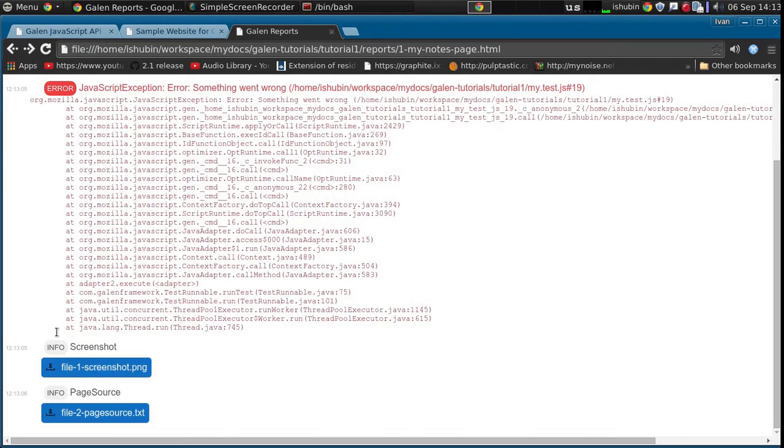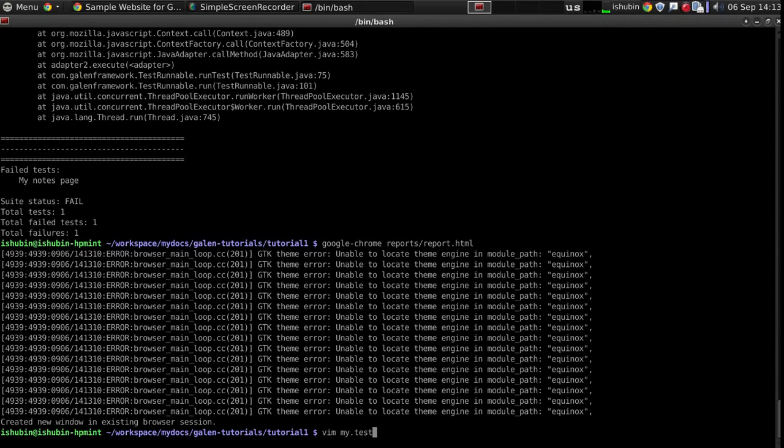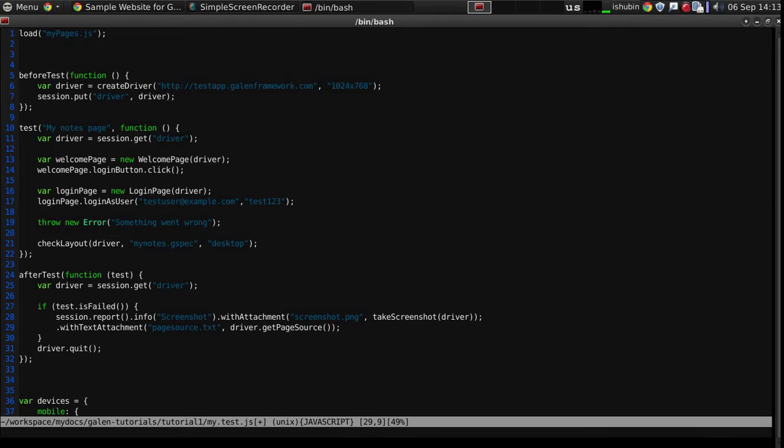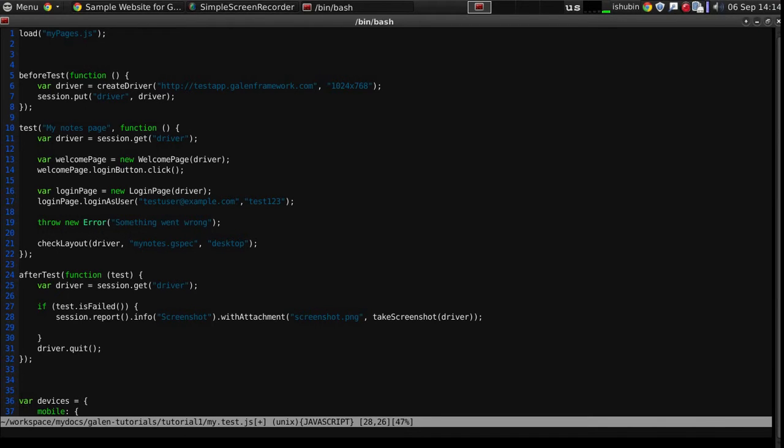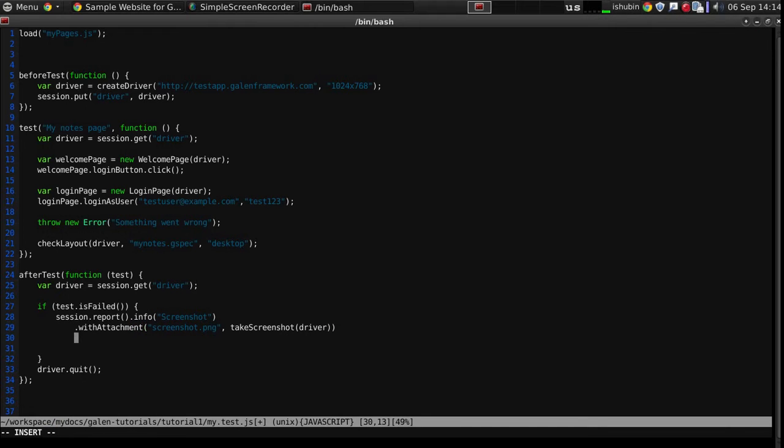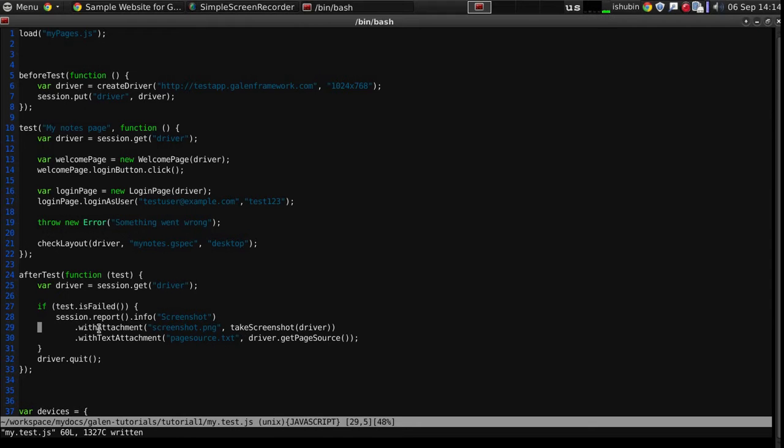Also, if you don't want to have these in separate messages, you can combine them into a single message like this. So we will just attach the page source to the same message. Let's see how it works and what it will look like.